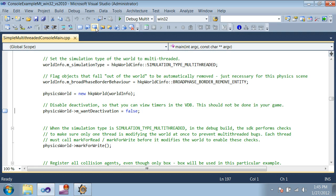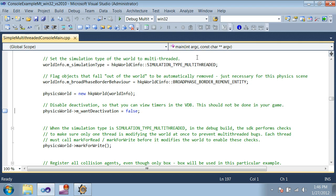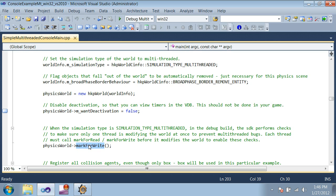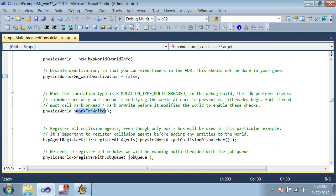Next, we set up the world. Part of the setup code is the same as it would be for single-threaded simulations, but there are a few things to notice. First, we set the simulation type to multi-threaded. Next, after we create the world, we need to use mark for write before we can change it. This is necessary to satisfy multi-threading safety checks in debug builds, which verify that there are not multiple threads accessing the world simultaneously if any of them is modifying it. Finally, we must register the job queue with the physics world.